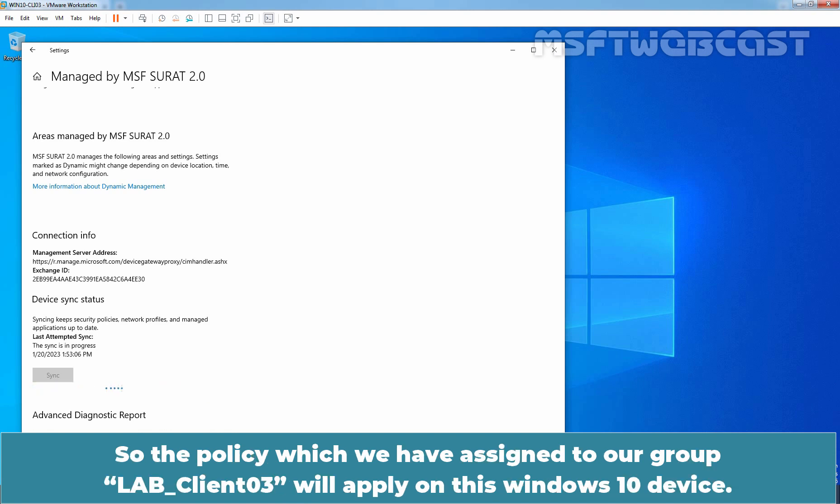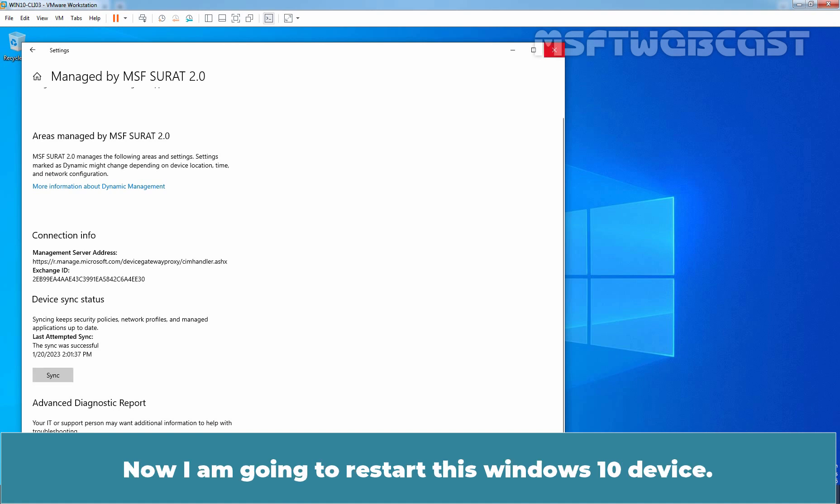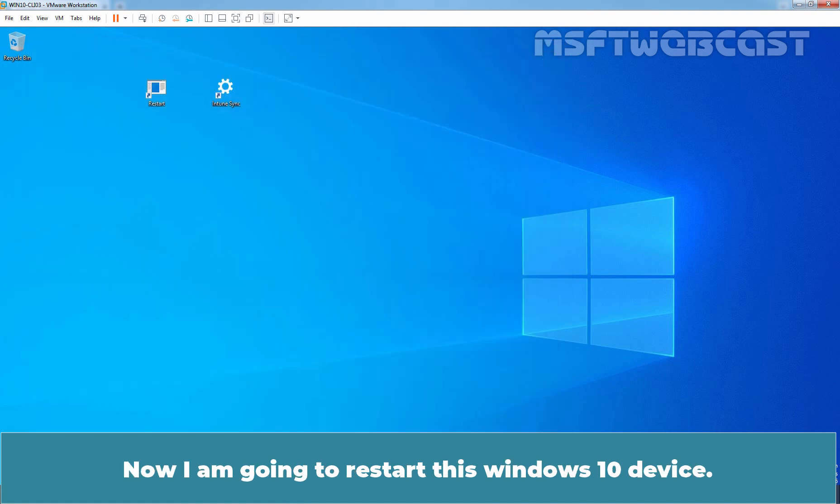So, the policy which we have assigned to our group LabClient03 will apply on this Windows 10 device. As you can see, the last sync was successful. Now I am going to restart this Windows 10 device.